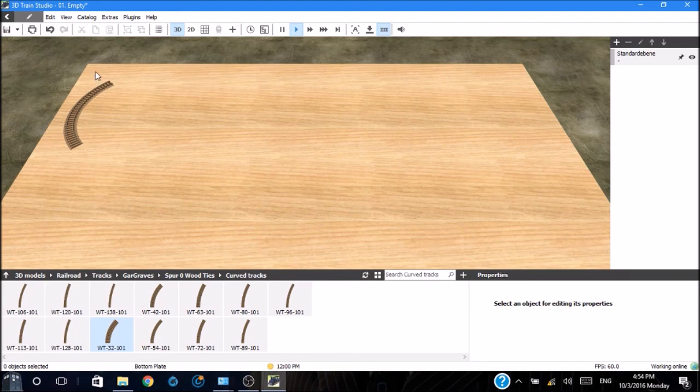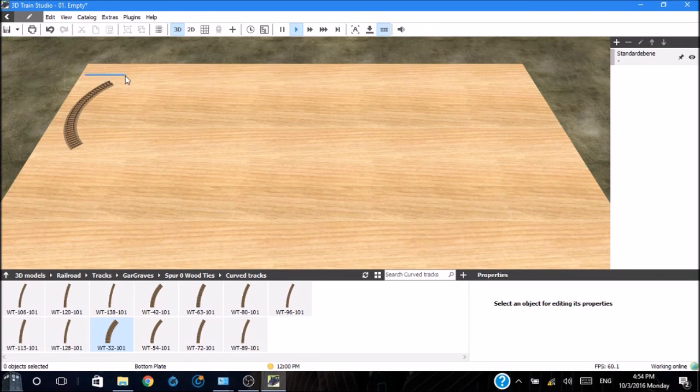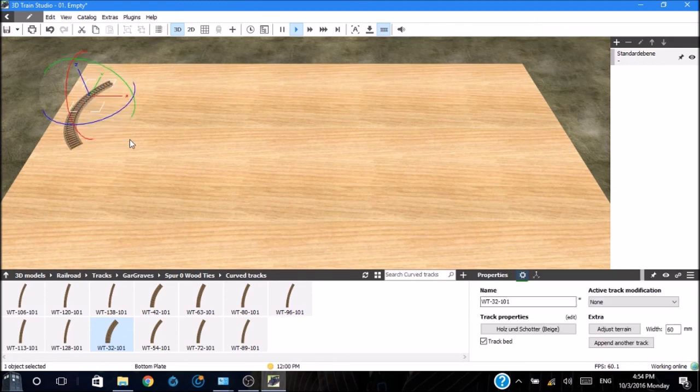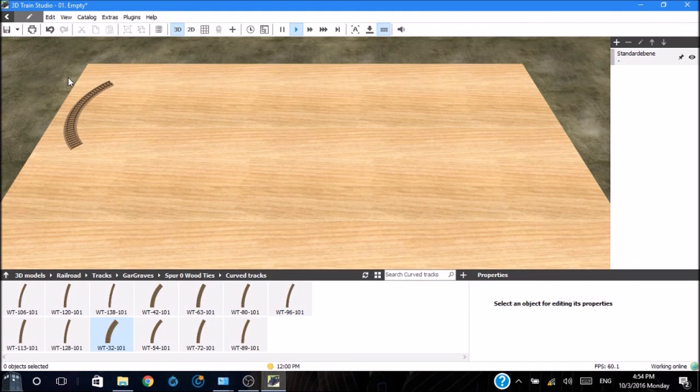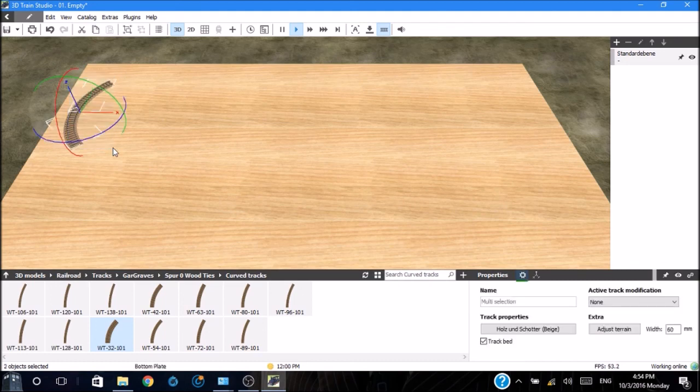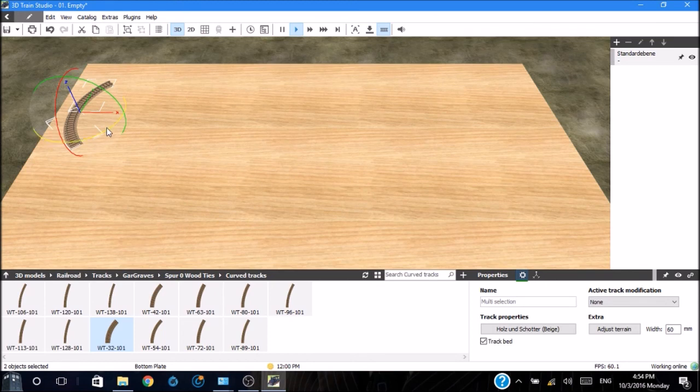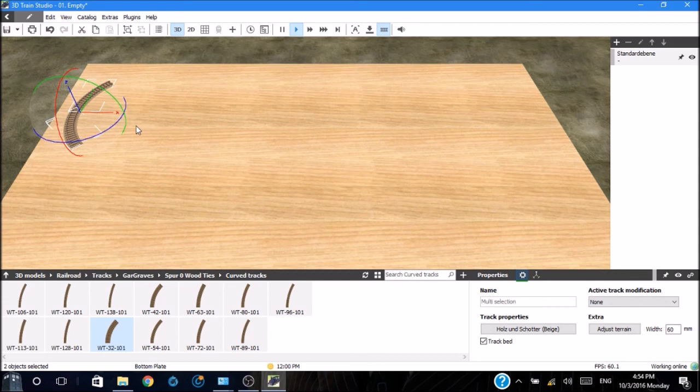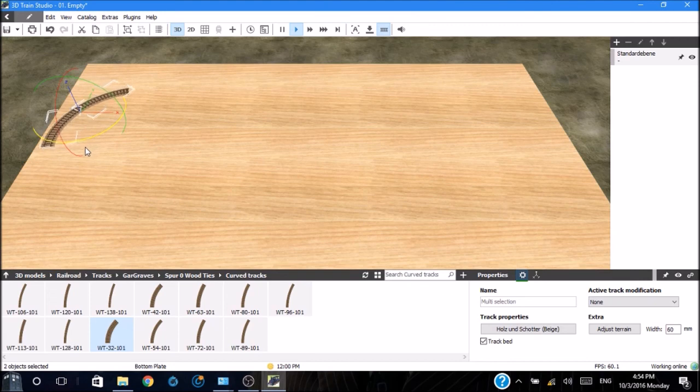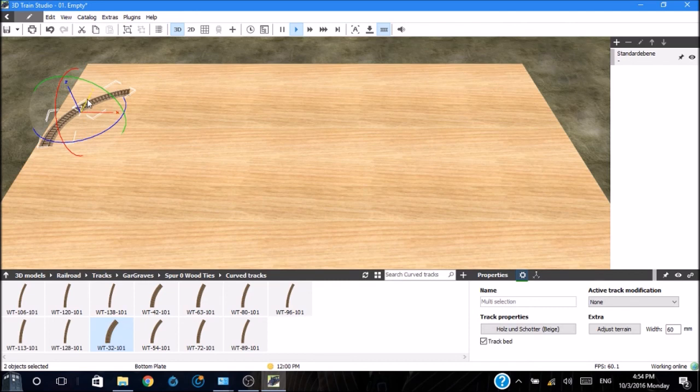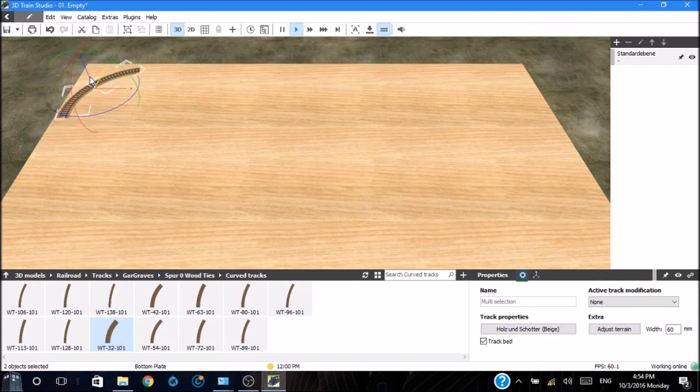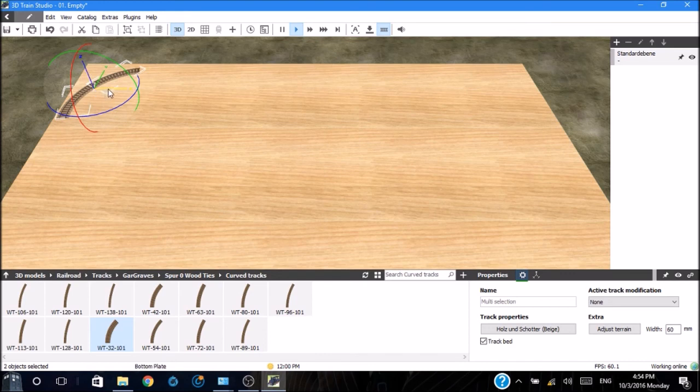By clicking in the gray area, it deselects everything on the board. From here, we can go ahead, put the pointer outside the area of the track, click and drag, and it creates a box that will select whatever's within the box. We've selected both pieces of track.